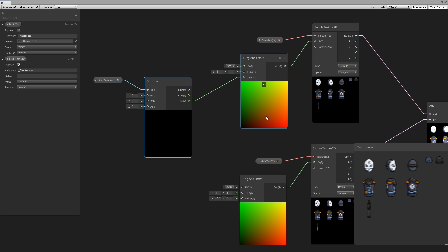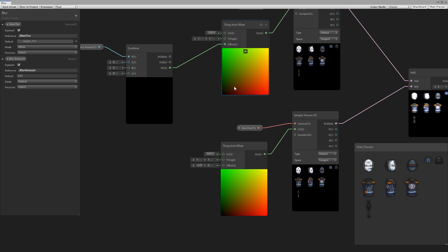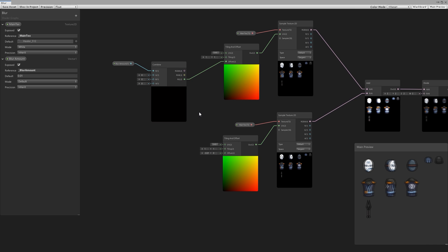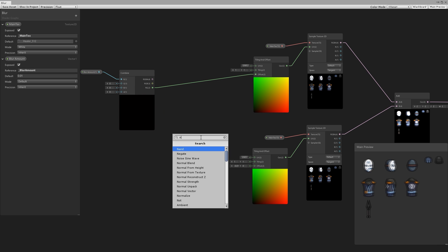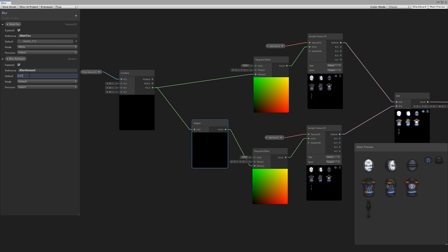If we set the same amount which was 0.01, it looks exactly the same. Now for the second sample, it needs to be exactly the same amount except offset in the opposite direction. So we take this node, add a negate node, and negate this output. We use this as our second offset. So we have one shifted positive and when we shift the blur amount they are shifted more or less.